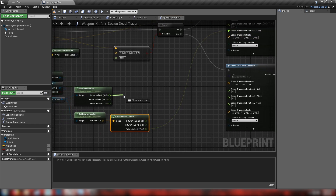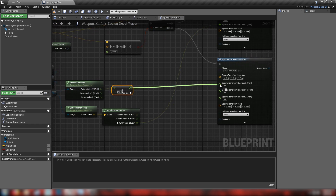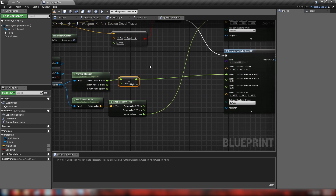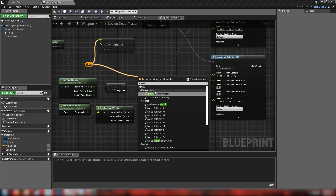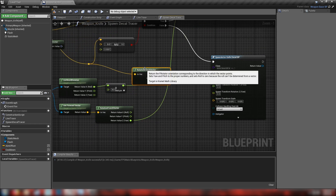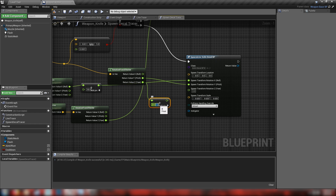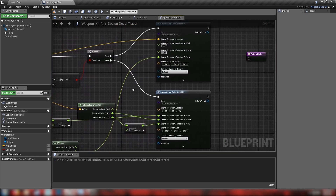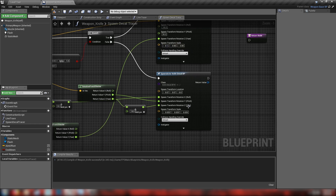For the true result - the horizontal surface - the transform rotation will be minus 90 in roll and positive 90 in pitch. The Z value comes from the rotation of our forward vector: get 'rotation from X vector', split the structure pin, and use the Z value as our rotation Z. For the false result - the vertical surface - get the impact normal and use 'rotation from X vector' from it, using the Y value and adding 180 to the Z to correct the direction the decal faces.